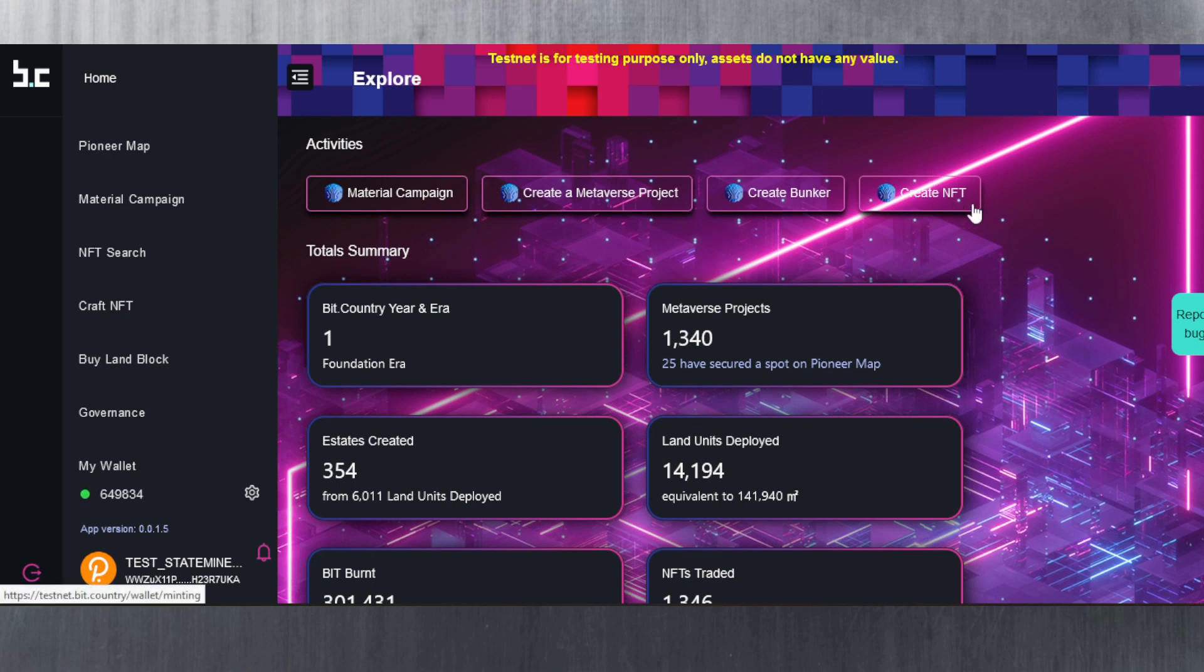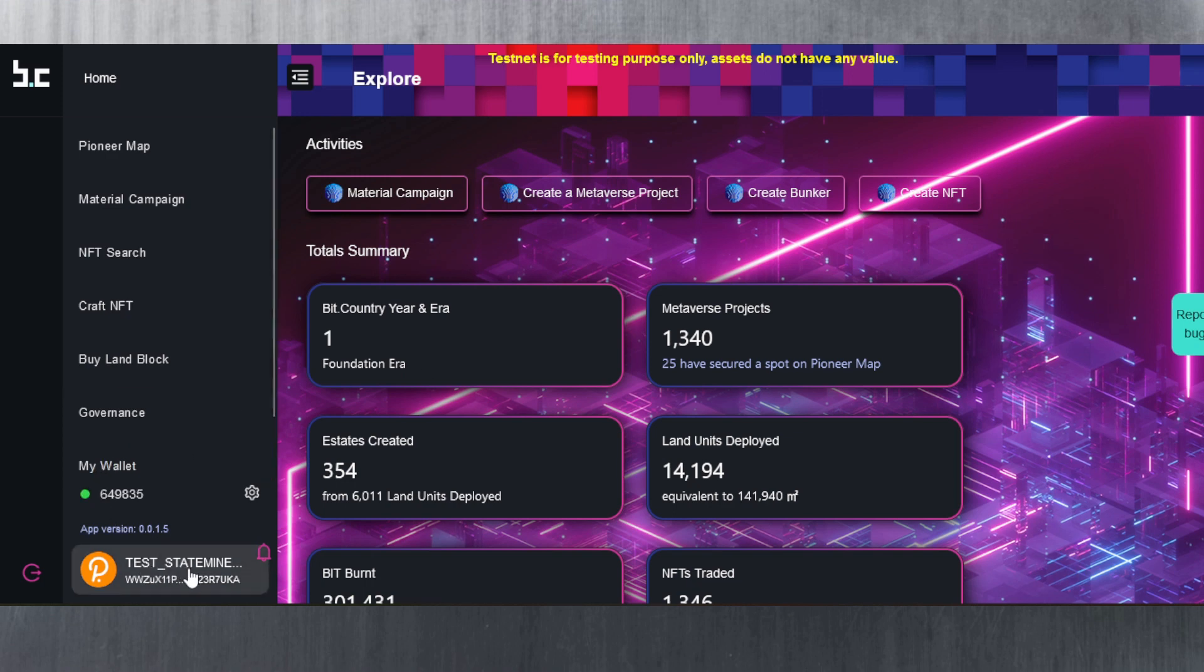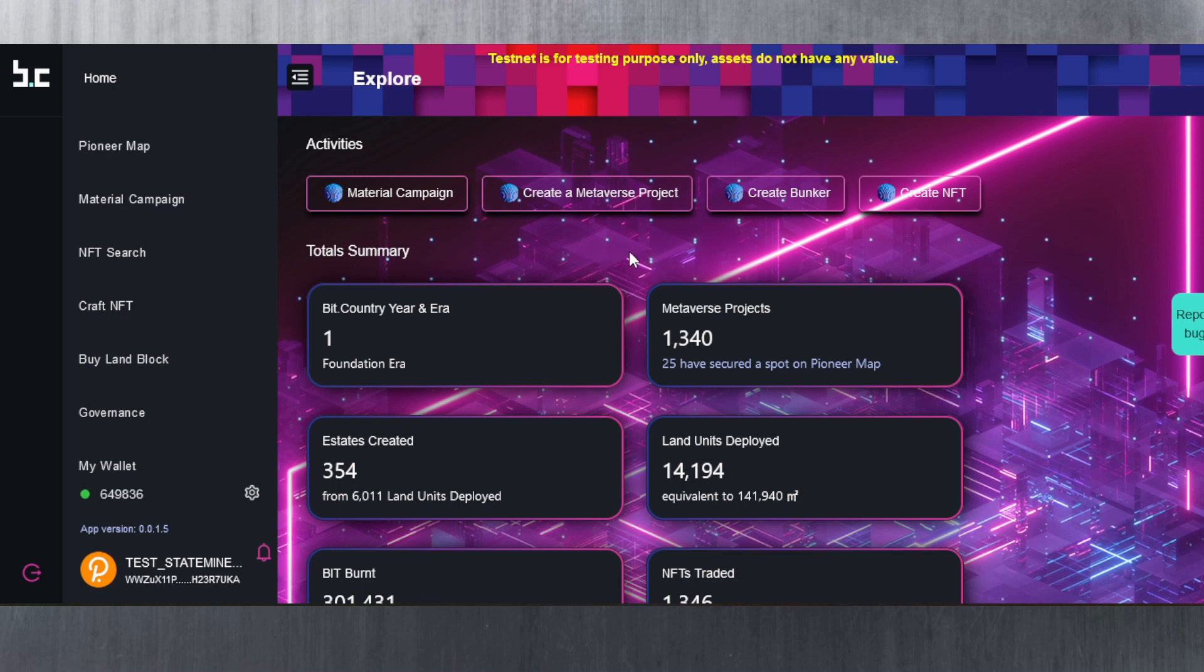Exclamation mark drip, space, and then your public address for Bit Country Pioneer. You can get that address by simply connecting to your wallet here. As you can see, I can see my wallet here using the testnet wallet. This is my public address here. You copy this and paste that in the Discord channel.